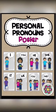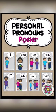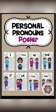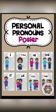We use 'it' when we want to talk about an animal, an object, or a thing. 'We' and 'they' are used when we want to talk about a group of people.